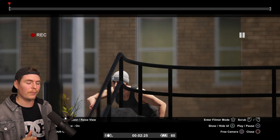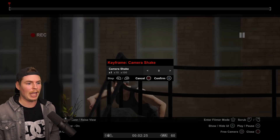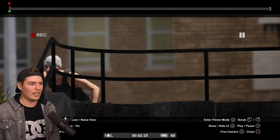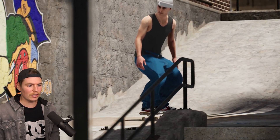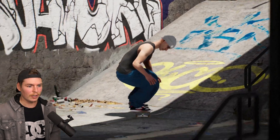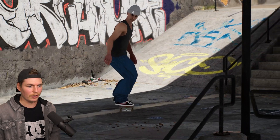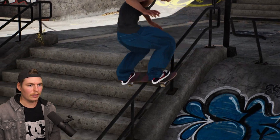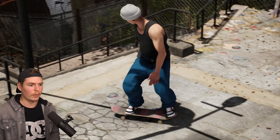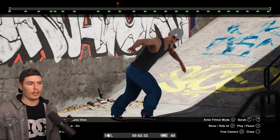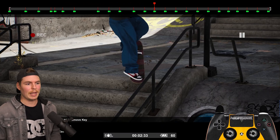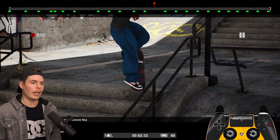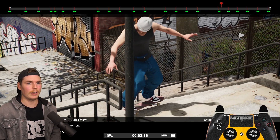Since our filmer doesn't have a steady hand, we're going to add camera shake — let's see how 15 looks. Once it actually starts moving, it's pretty good. You don't have to set this many keyframes — usually the fewer keyframes you use, the better. For example, some of these keyframes aren't even needed.